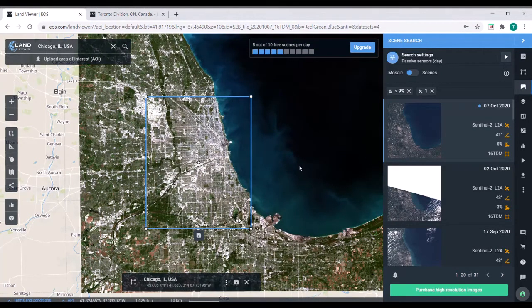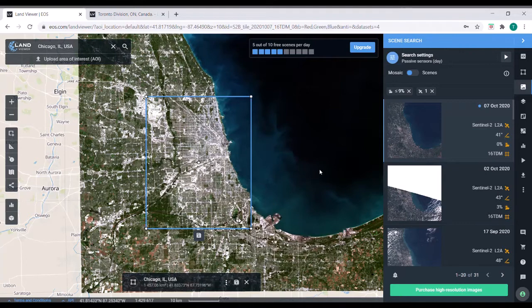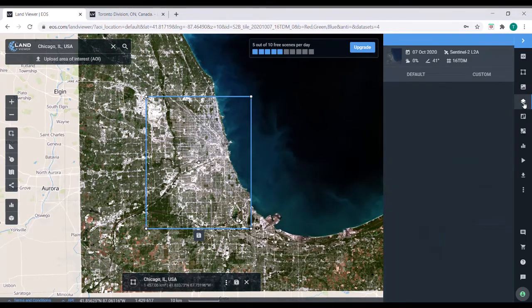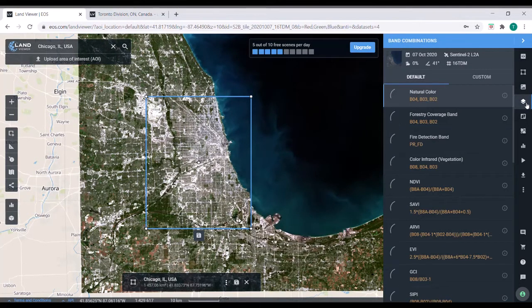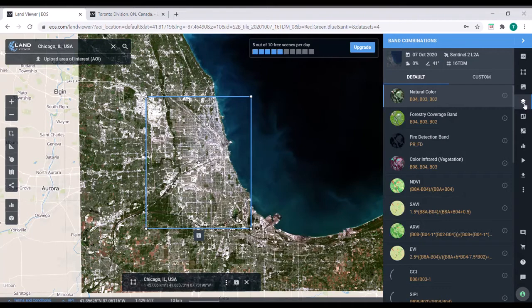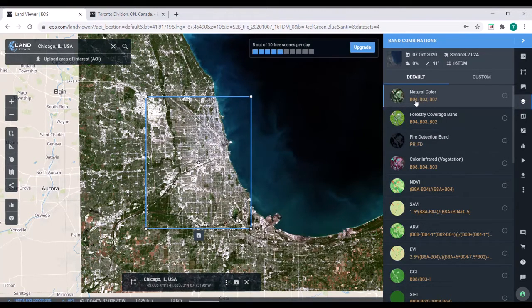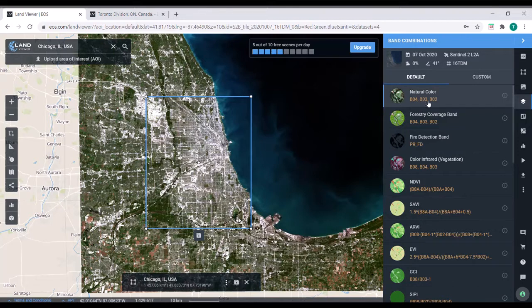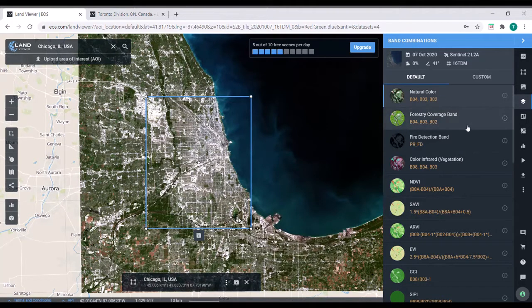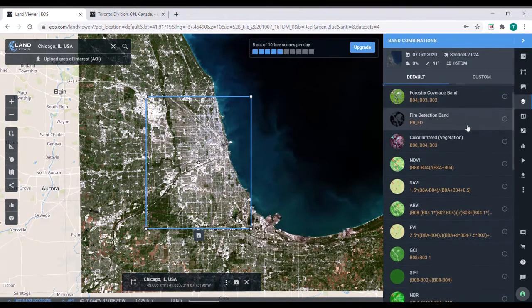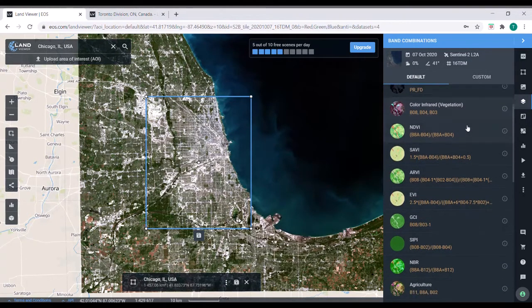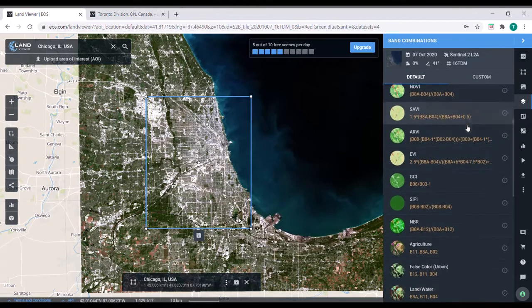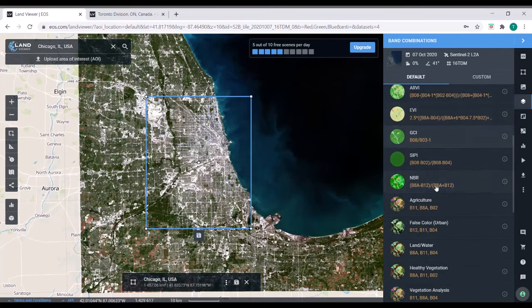So after we've loaded our satellite image, one of the first things we can do is go to the different band combinations, this little tab right here. So our eyes see in red, blue, green. So that's what this natural color is. This is a red band, blue band, green band. But you can see that there's a bunch of different combinations of bands.